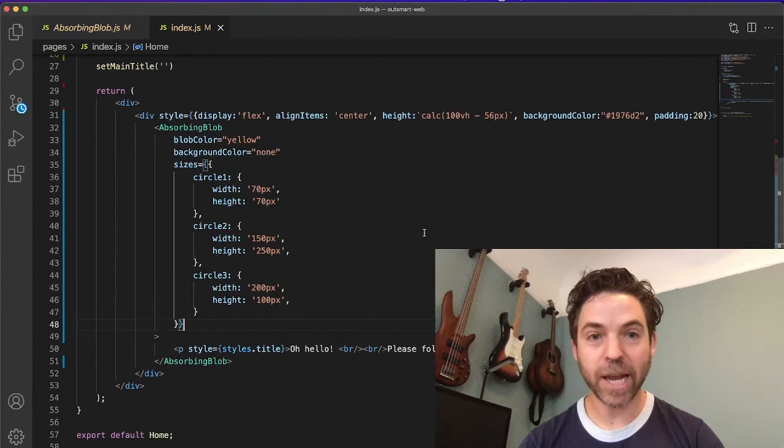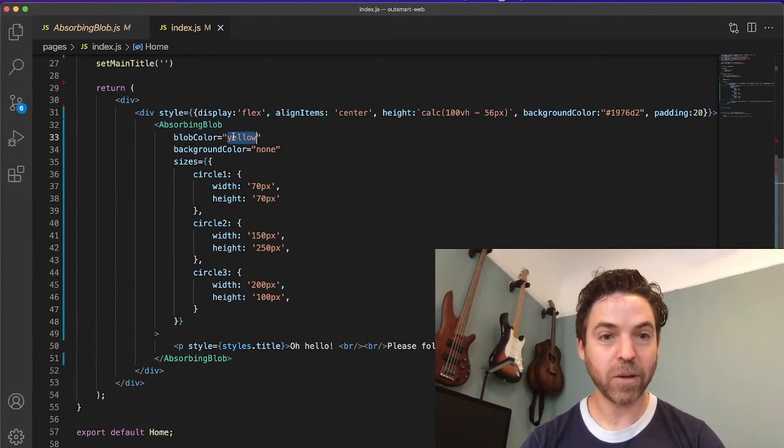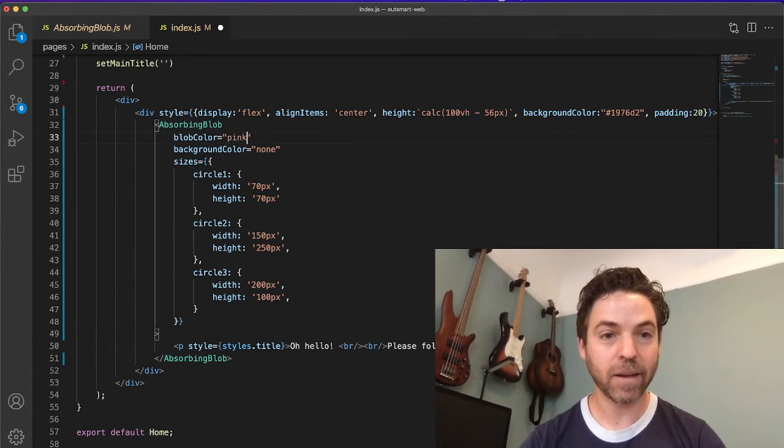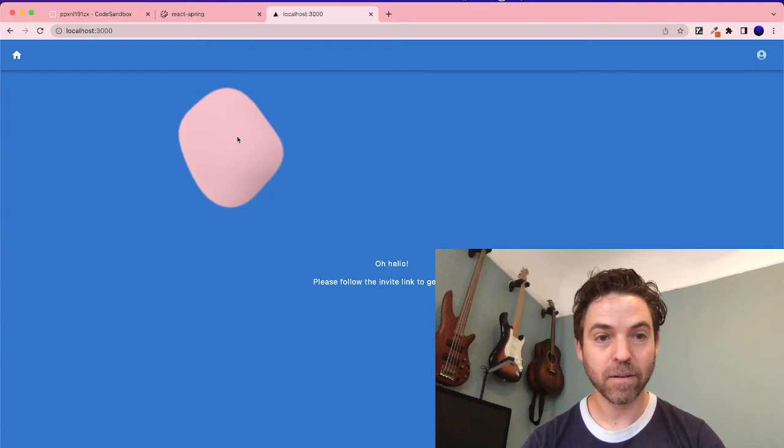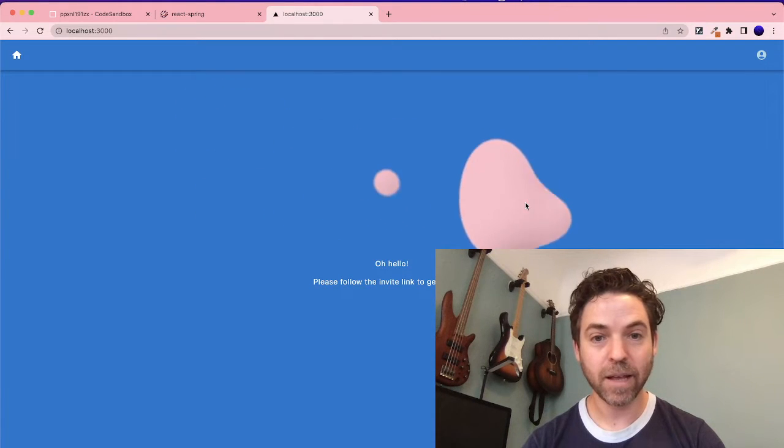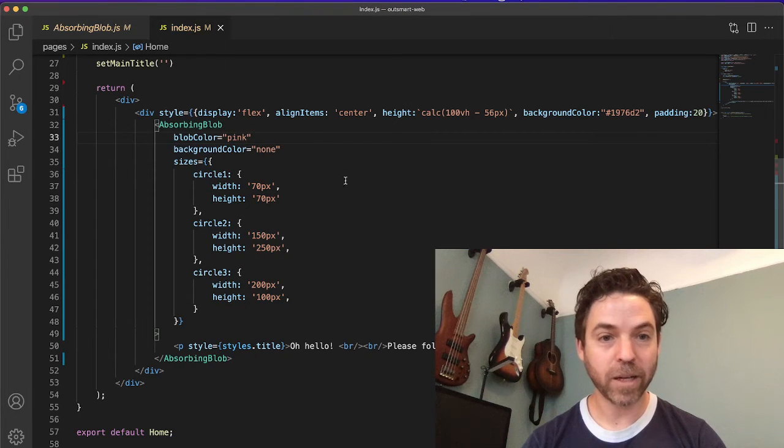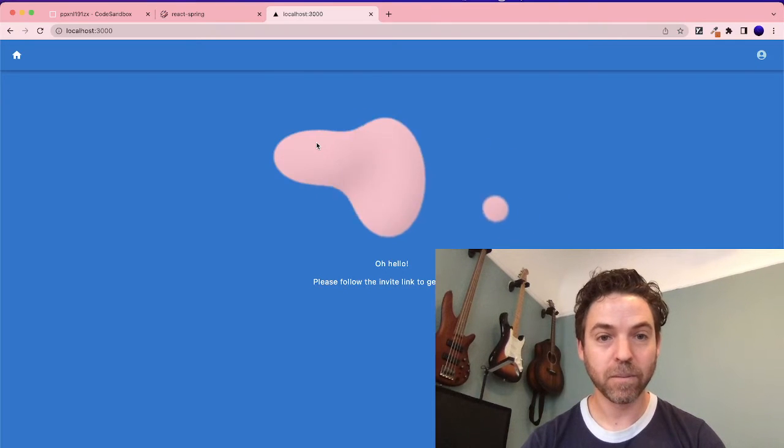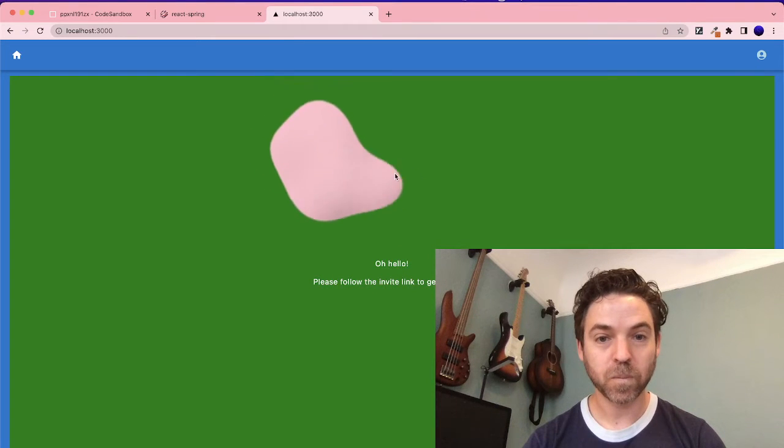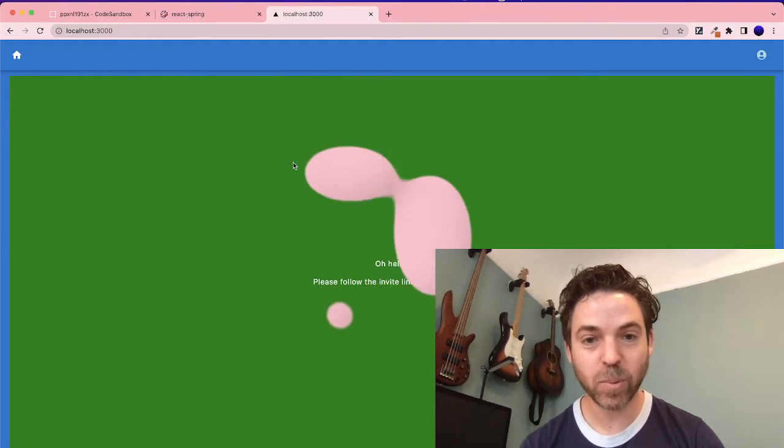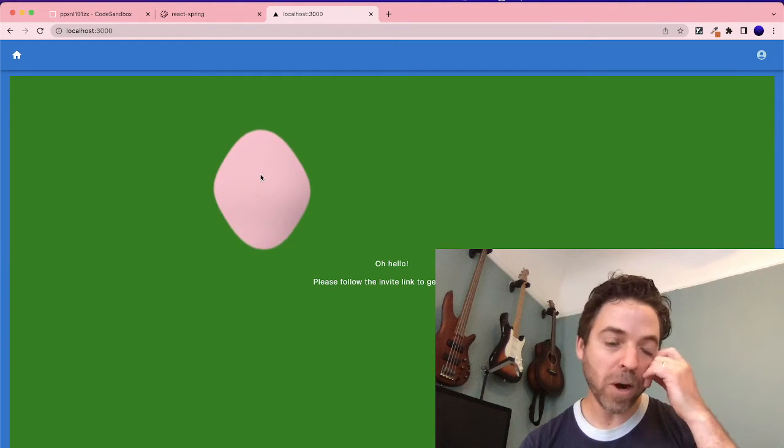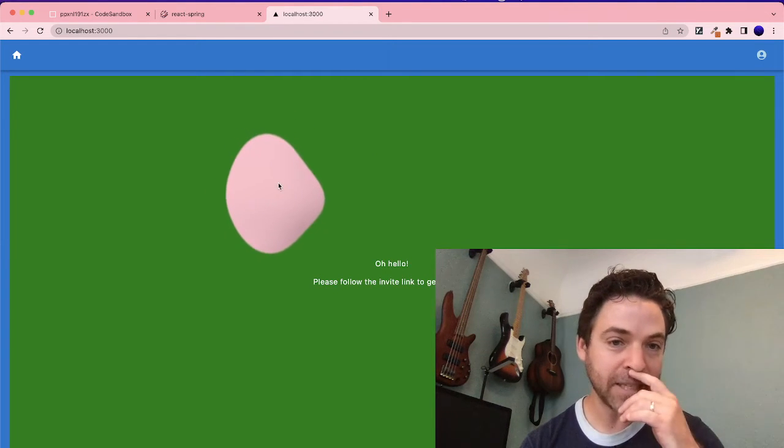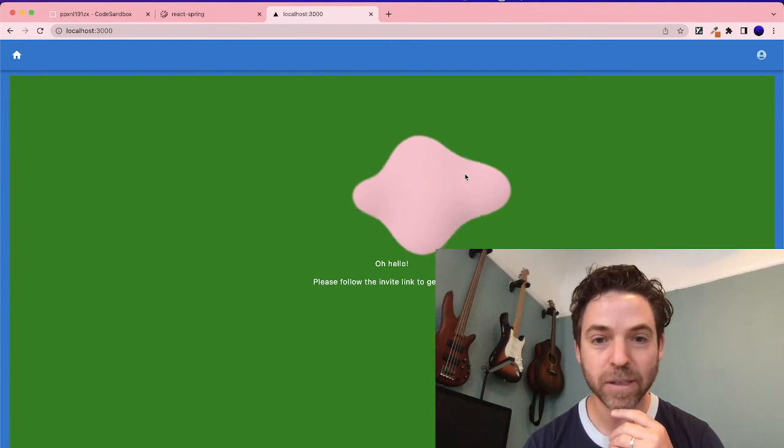So now we can change things like the colors instead of yellow, let's make it pink. Just like that. Background color, we said none, but we could say green. So it's pretty customizable and the way that it works behind the scenes is it's three circles that are following each other based on movement.